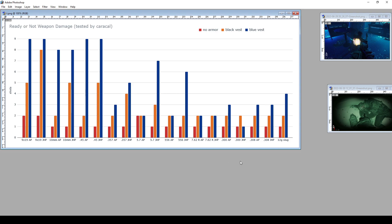Also I would like to mention damage scaling when shooting unprotected limbs. It's crazy weird. Like you can shoot 6 armor-piercing .357 rounds into a character's leg before he drops dead. And with shotgun slugs, it's about the same 6-7 shots.